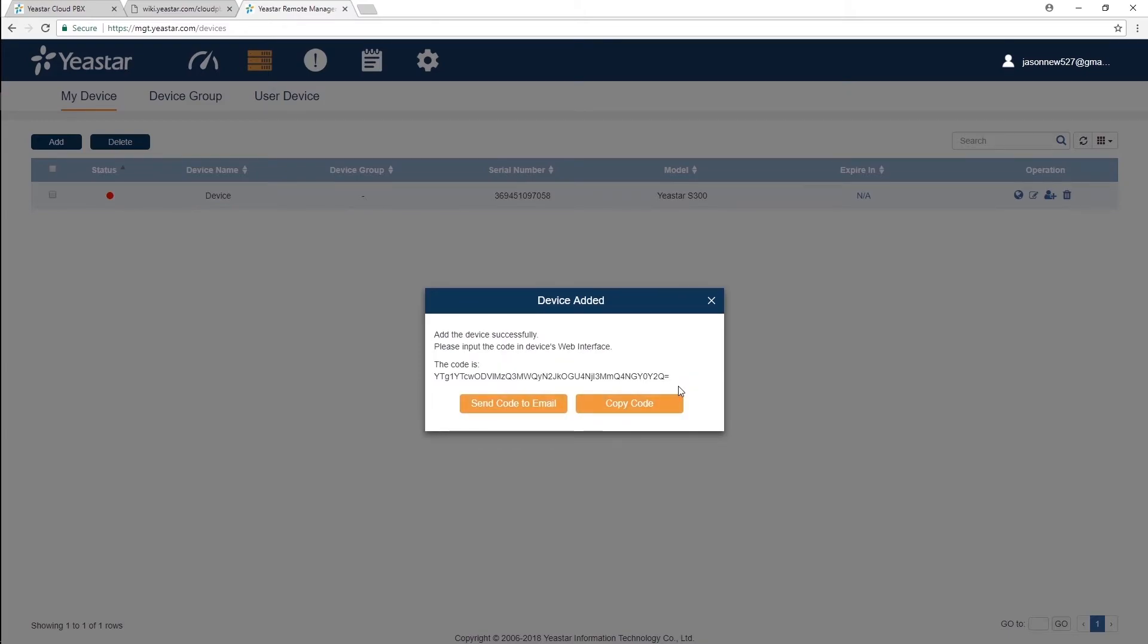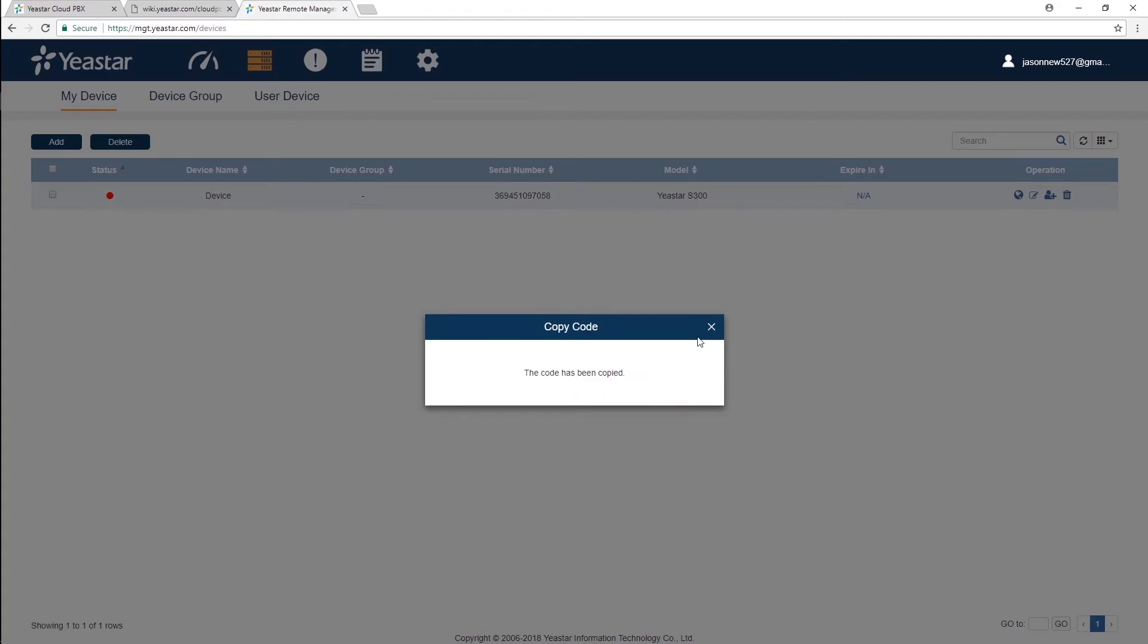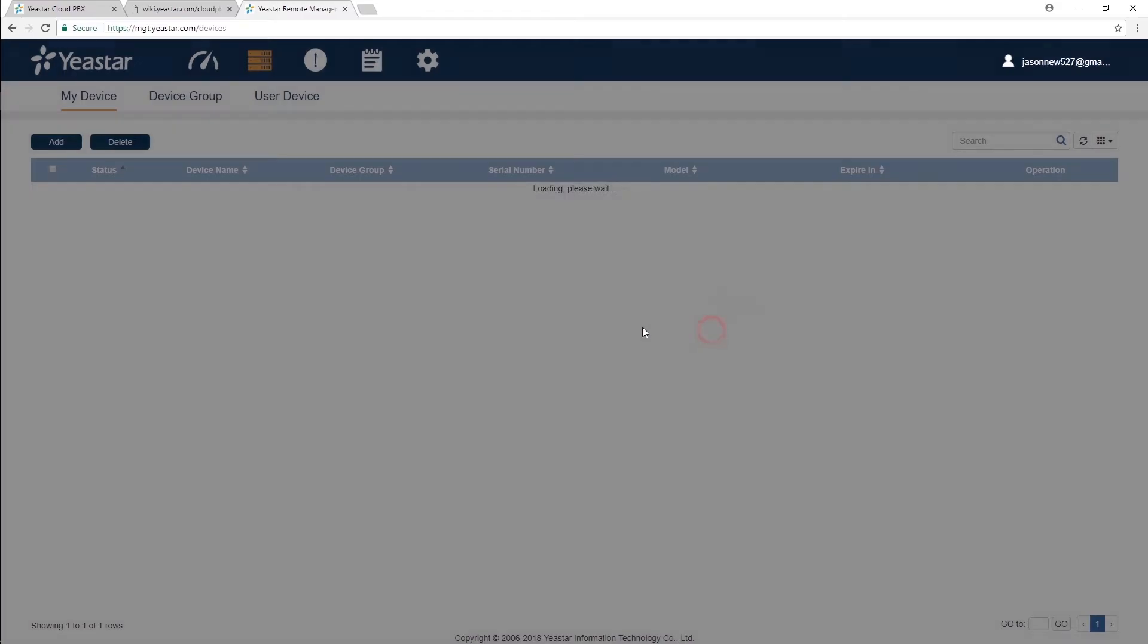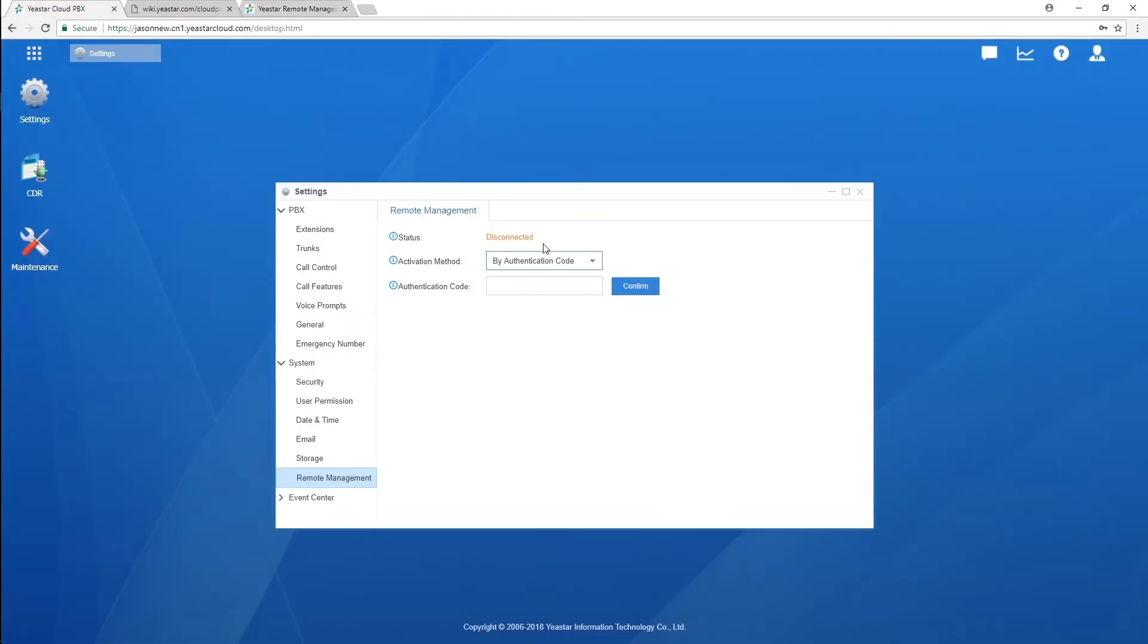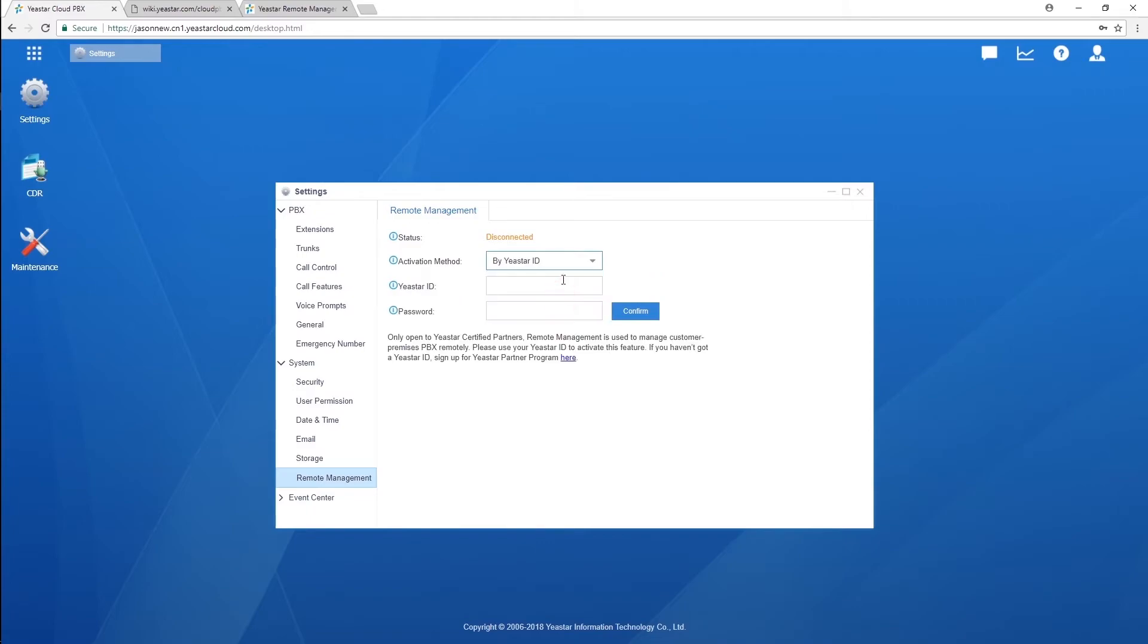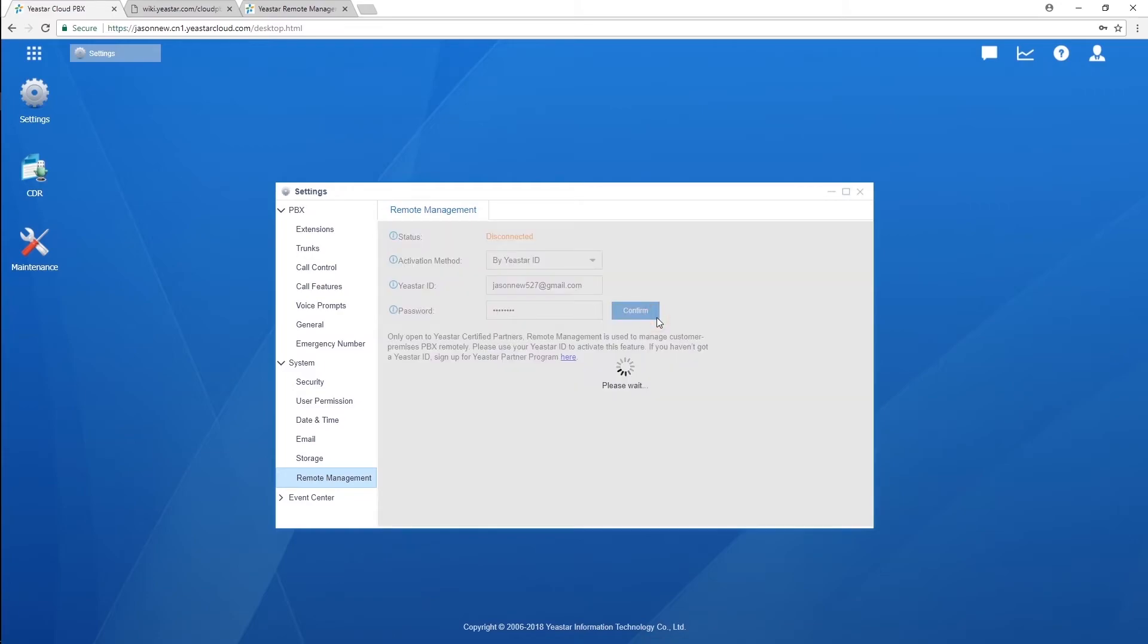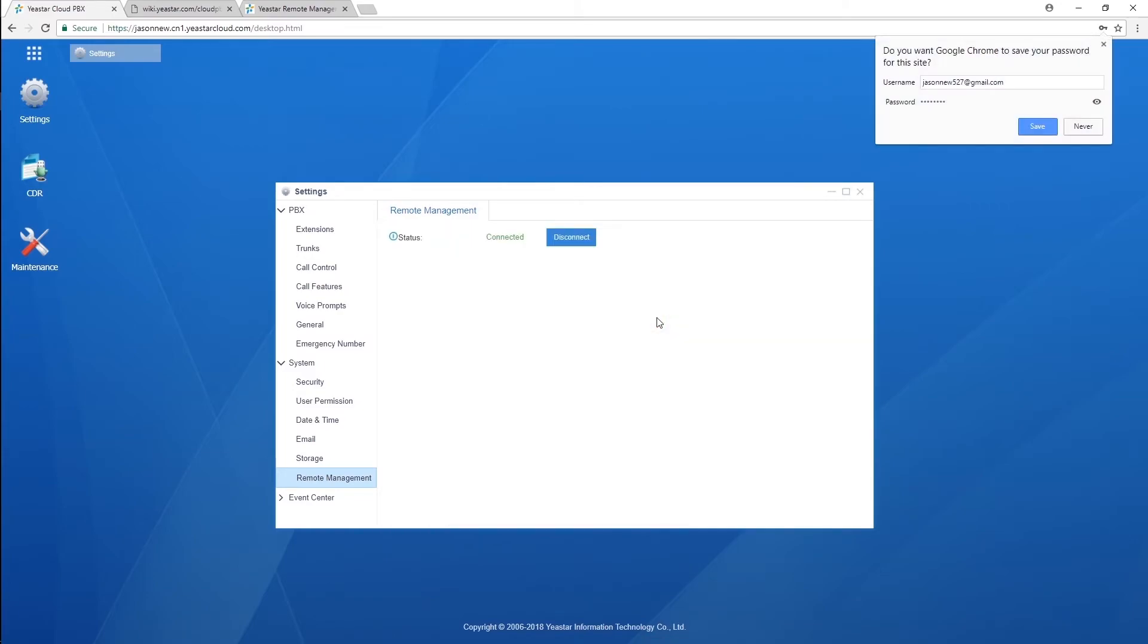Log in to our Cloud PBX. Click on remote management. Select by Yeastar ID. So you guys do remember how to do it, right? Using our Yeastar ID and password. Click on confirm. Alright, here we go. Remote management totally changed the way we maintain the PBX. And today, we can also realize it on our Cloud PBX.